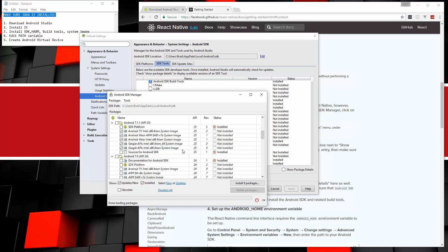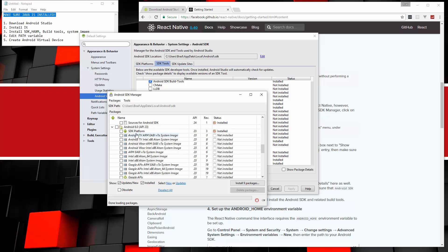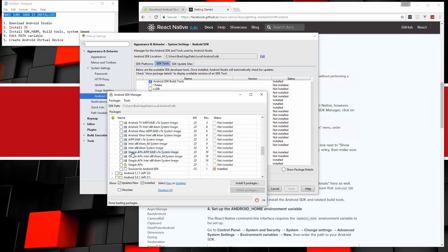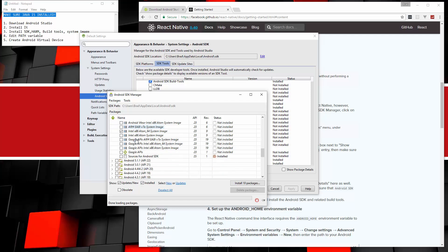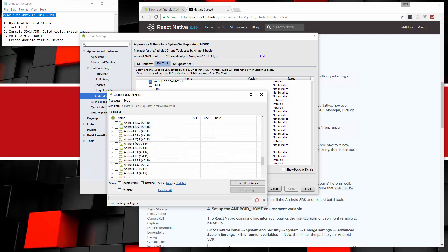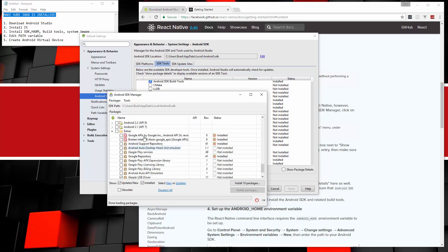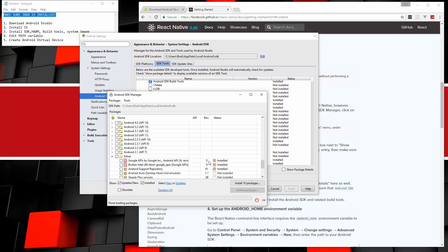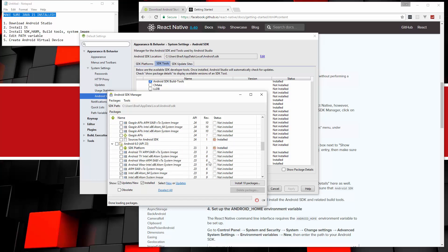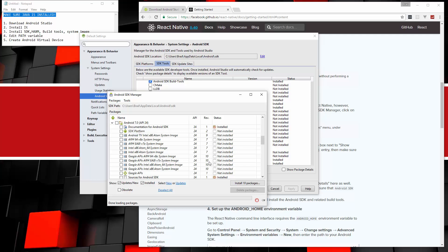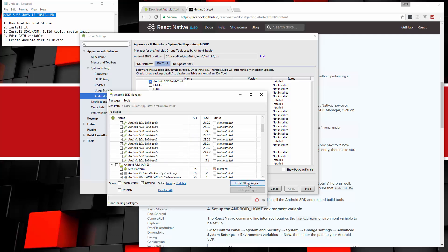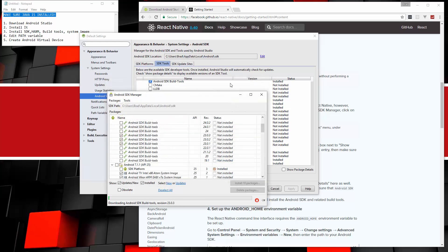And then we're going to go down and we need to also install a system image for the virtual device. Now for the latest version 7.1.1, you can see that those are checked off. But for 6.0, we're going to go down and we just want to check the Intel x86 Atom image. If you have 64 bit, make sure you choose the 64 bit version. And then that's all we need. We don't need that other stuff. And let's see. I think that should be good. So we get the build tools. We have the system image. And I think we should be good to go. So let's go ahead and click install and accept this install.